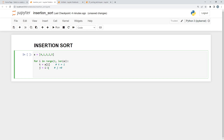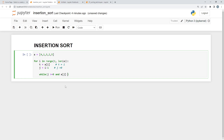Now we are going to loop the j loop in reverse using a while loop. The condition is that j should be greater than or equal to zero — meaning this j loop should not go beyond the zero index. That is the first condition inside the while loop. Along with this, I want to check whether a[j], which is four right now, is greater than our temporary variable, which is one.